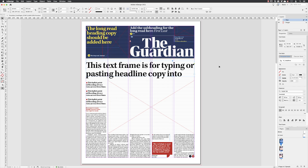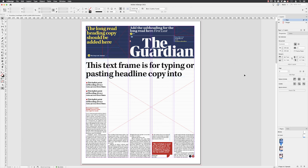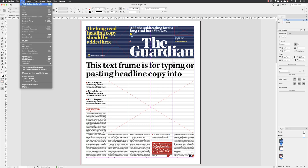Once you've finished making a change to your artwork, you need to deselect. The easiest way to do that is to hover your cursor off the side of the page where there is no content and left click once — that will deselect. You'll also find the option available under the Edit menu when something is active, where you can click on Deselect All.